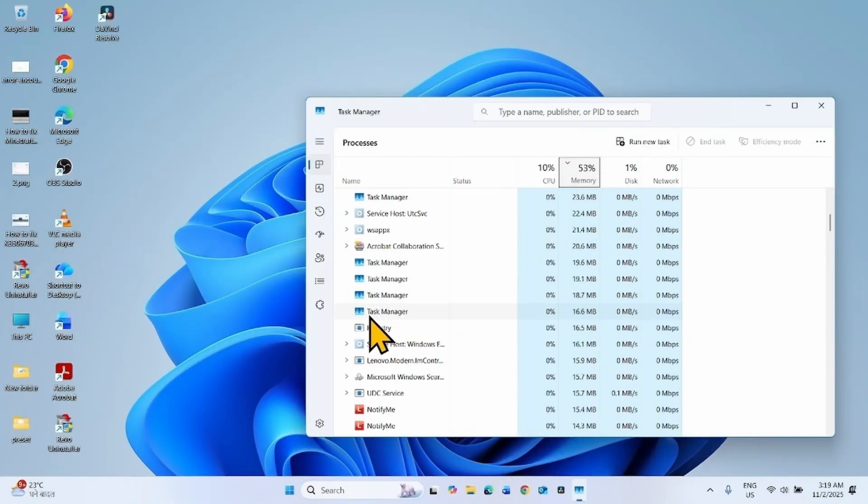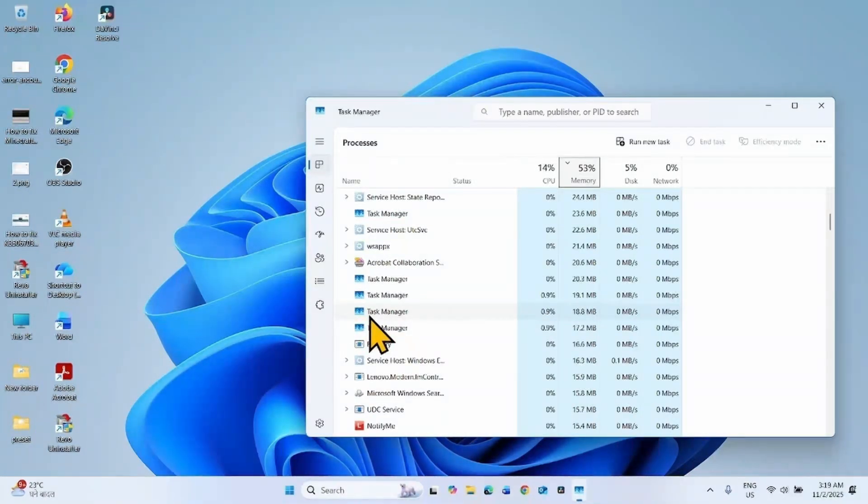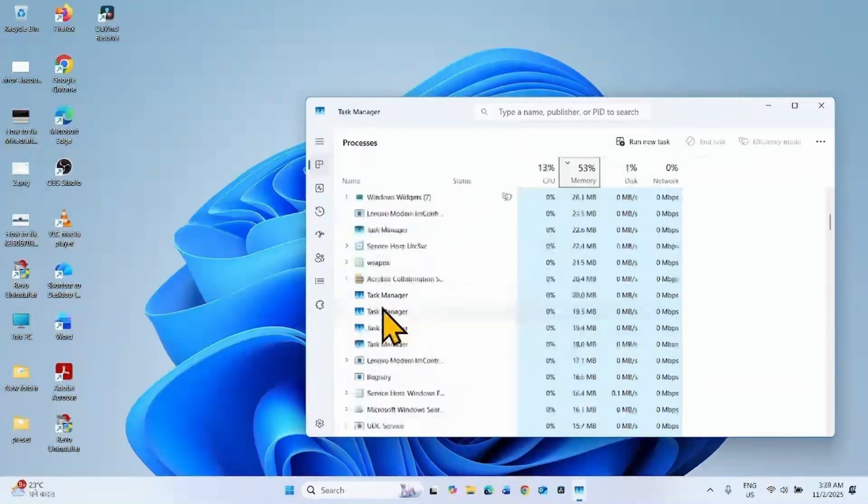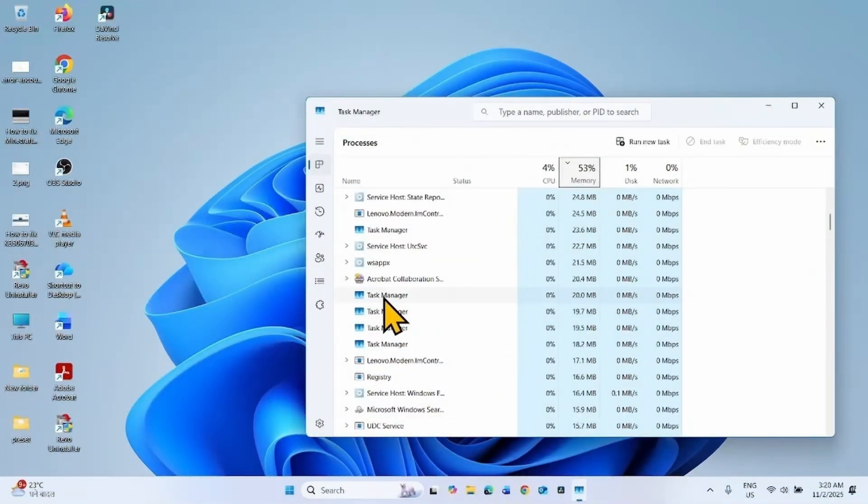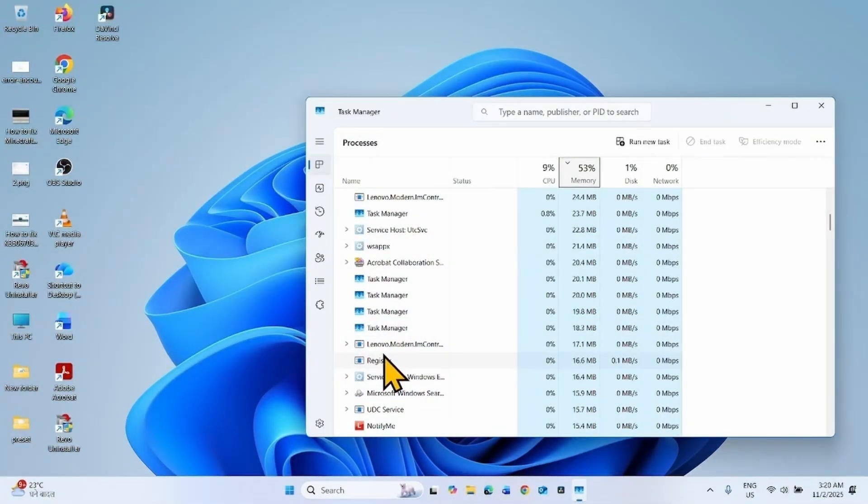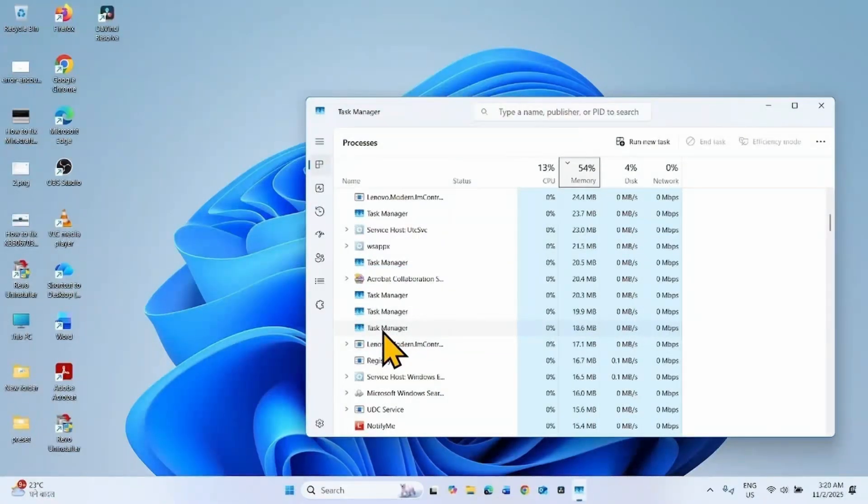This means Task Manager will never quit and may hurt the system performance. If you open 100 instances, 100 Task Manager processes are created. This is a weird bug. To temporarily fix this issue, end task the Task Manager process.